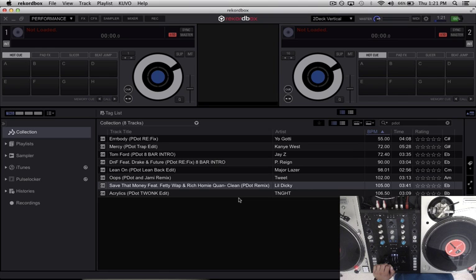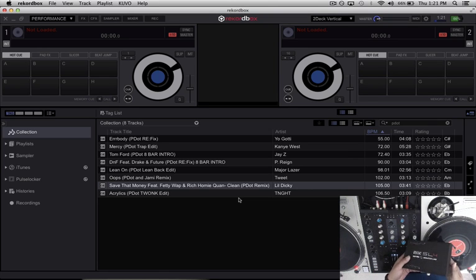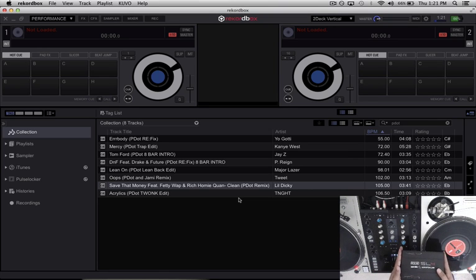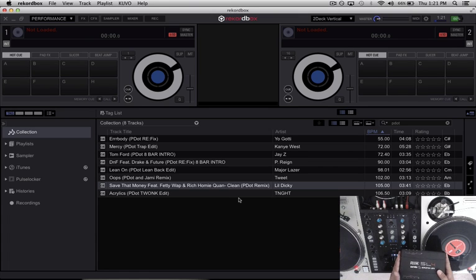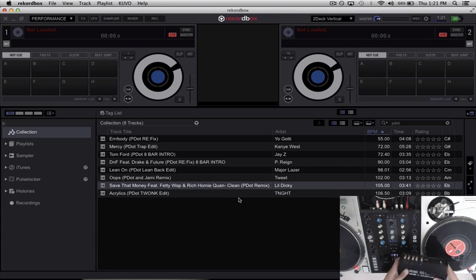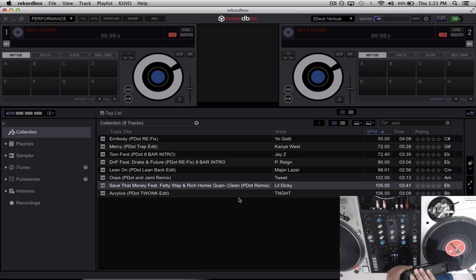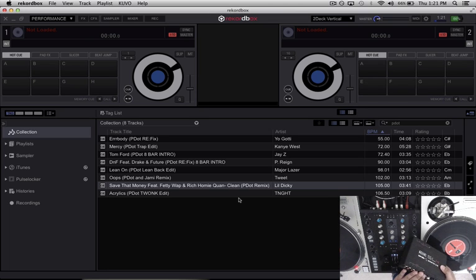Today we're going to be using the Rane SL4, but this will also work with the SL2-3, pretty much any audio interface with multiple inputs and outputs. So let's get started with the setup.